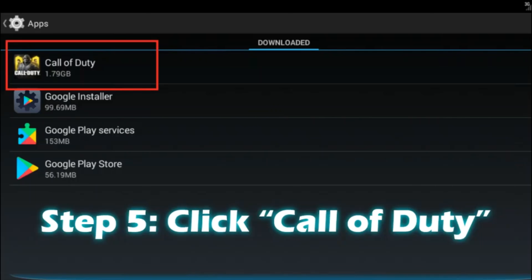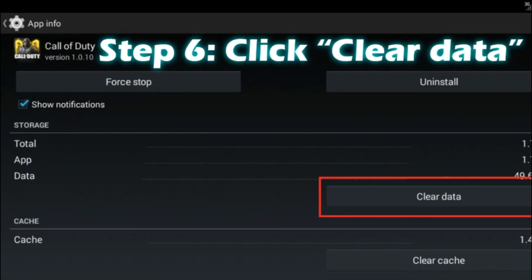When you go inside Apps, you can see all the apps installed in your GameLoop. In my GameLoop, I have only Call of Duty and the Google Installer, Google Play Services, and Google Play Store apps. You will also have all your apps plus those Google Installer, Google Play Services, and Google Play Store apps listed there.